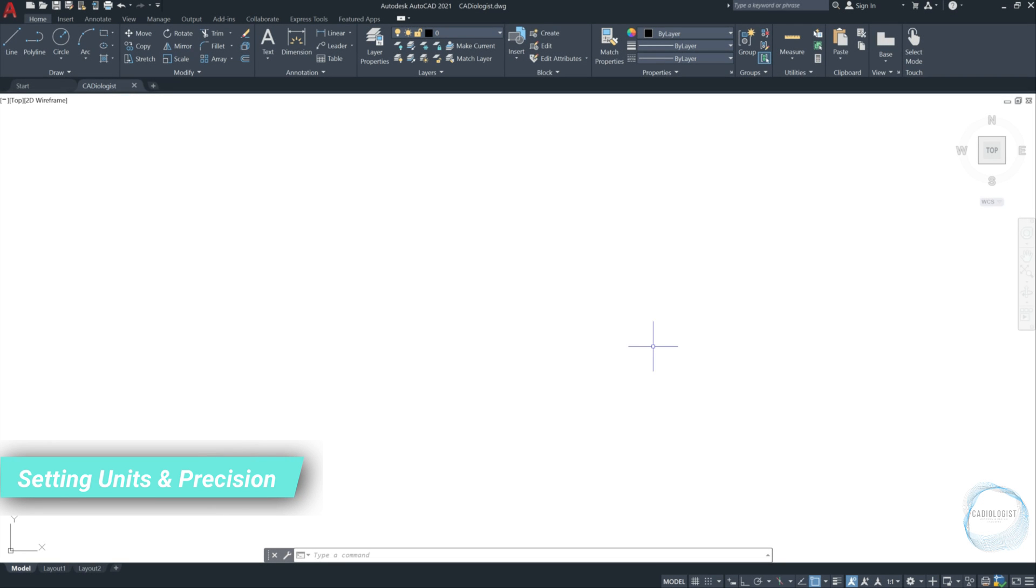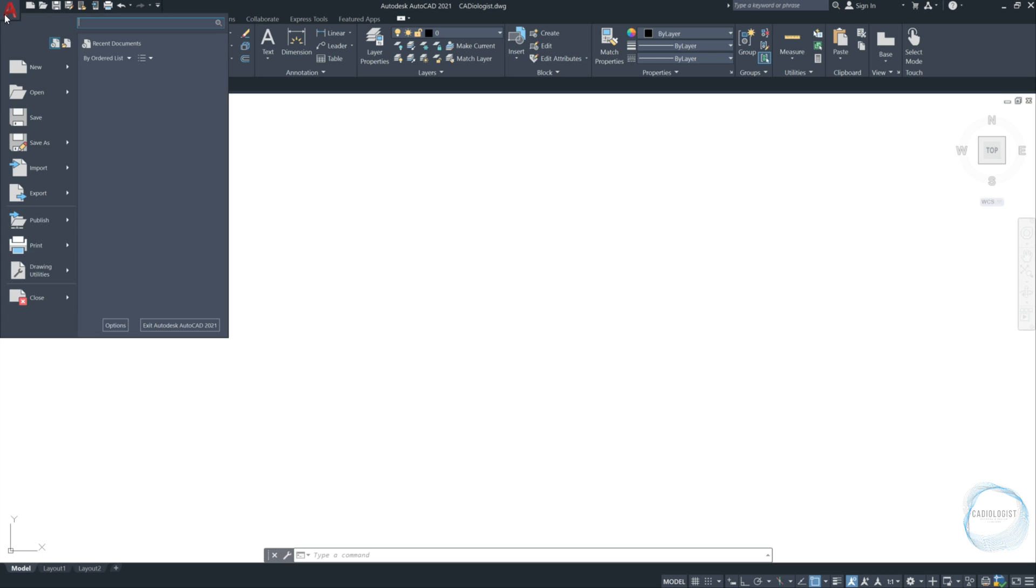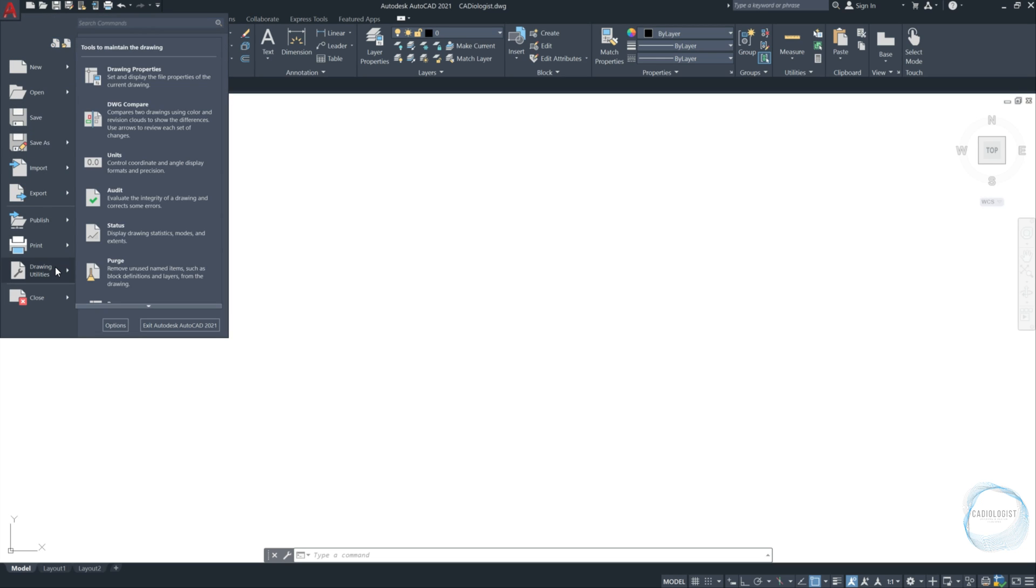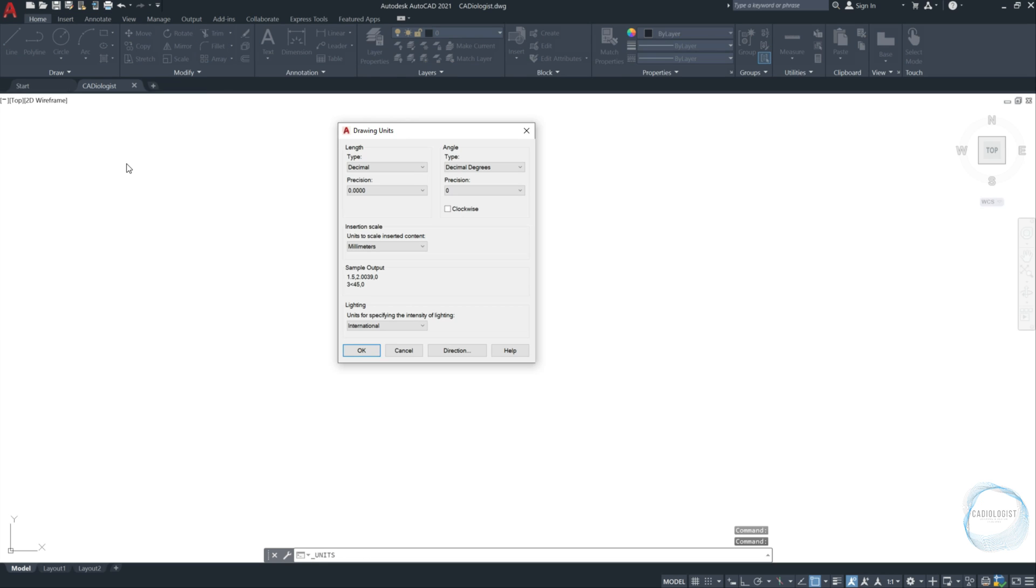Setting units and precision. The first thing you do before starting to draw in AutoCAD is to set the units. Click on the application button. From drawing utilities, choose units. Or type units in the command line and press enter.